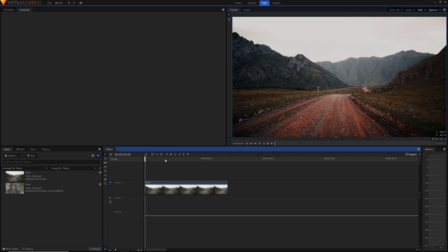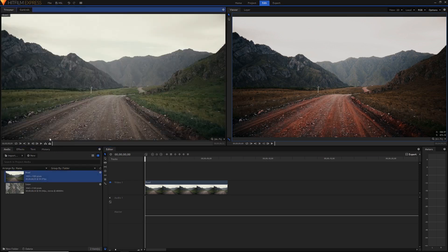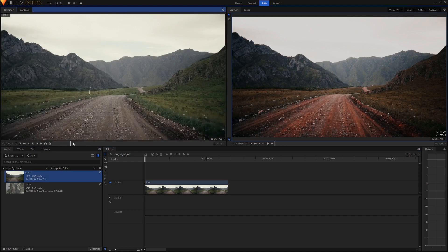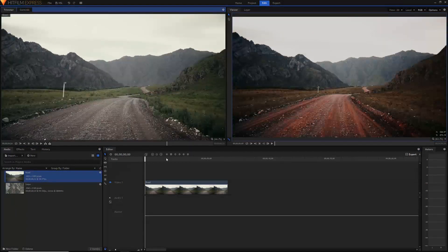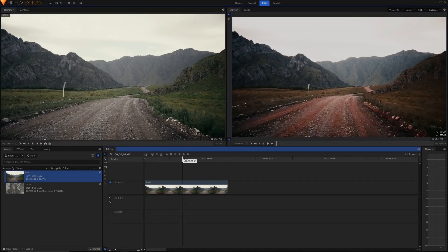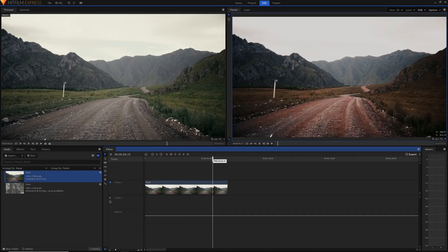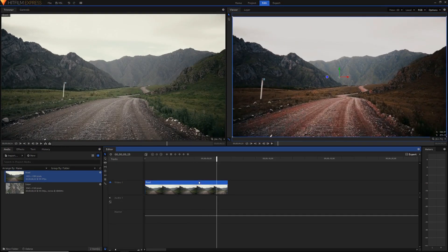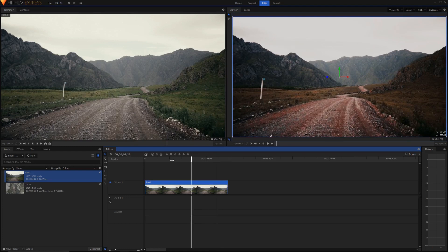So first of all I'm just going to show you I have this clip here. If I open it up in the trimmer, you can see I've got my before clip here and I've got the clip with my effects applied on in the timeline already here.